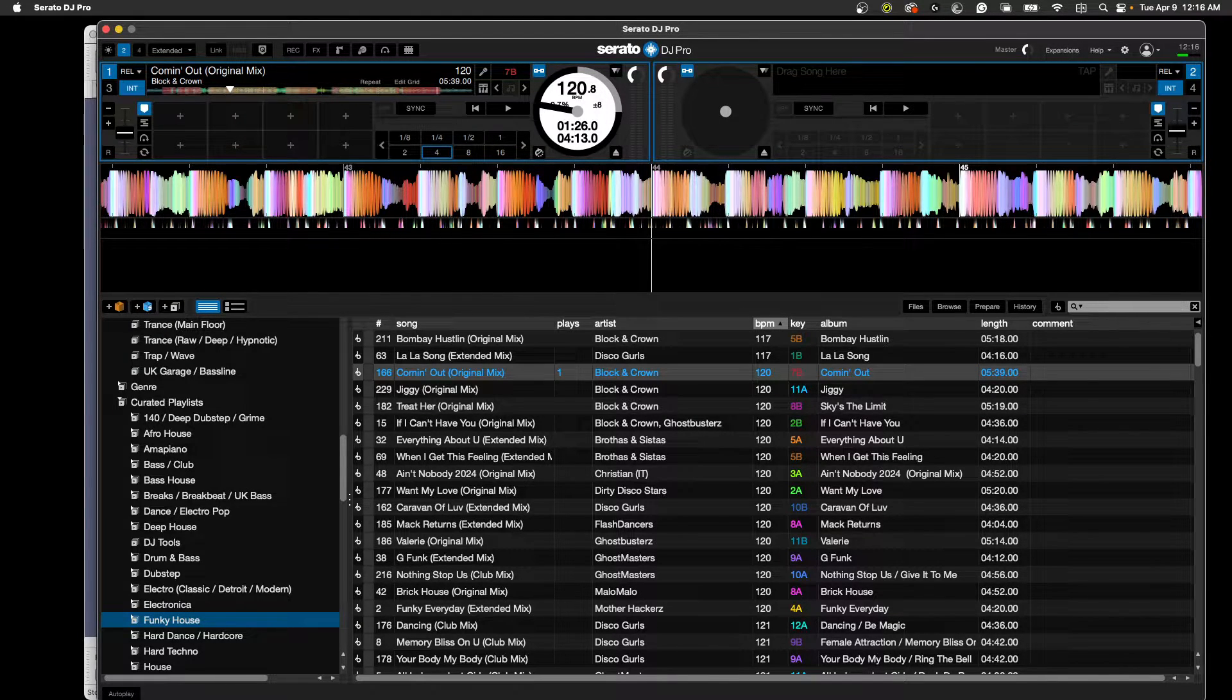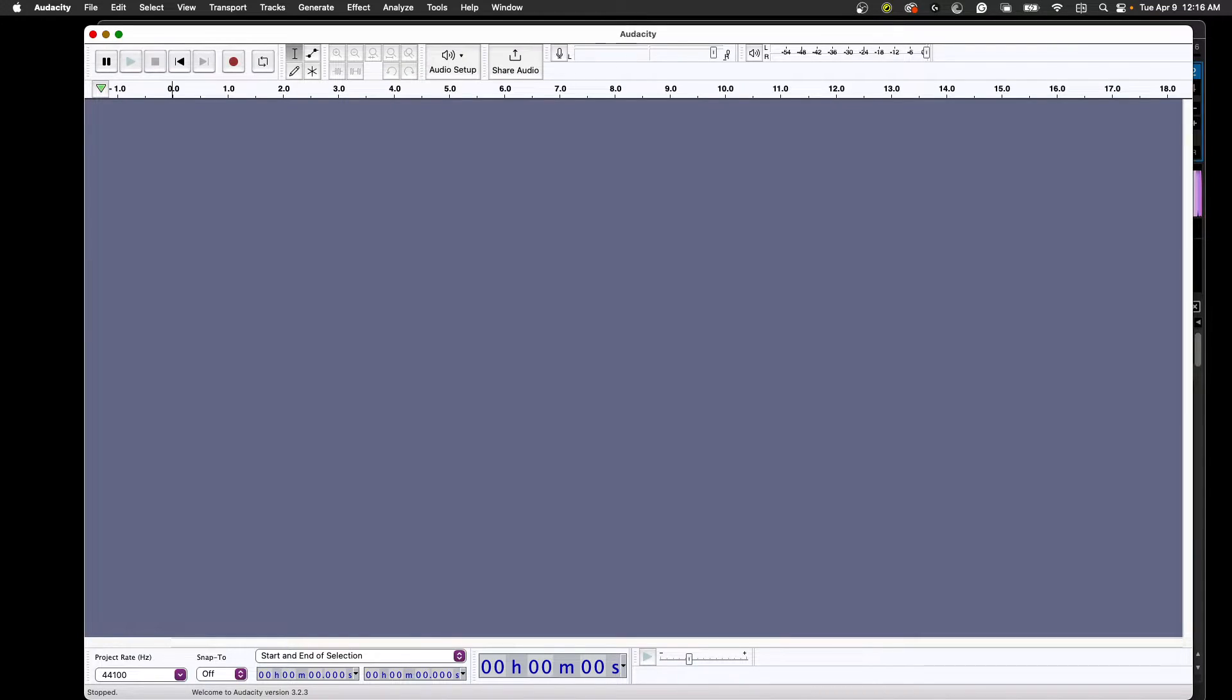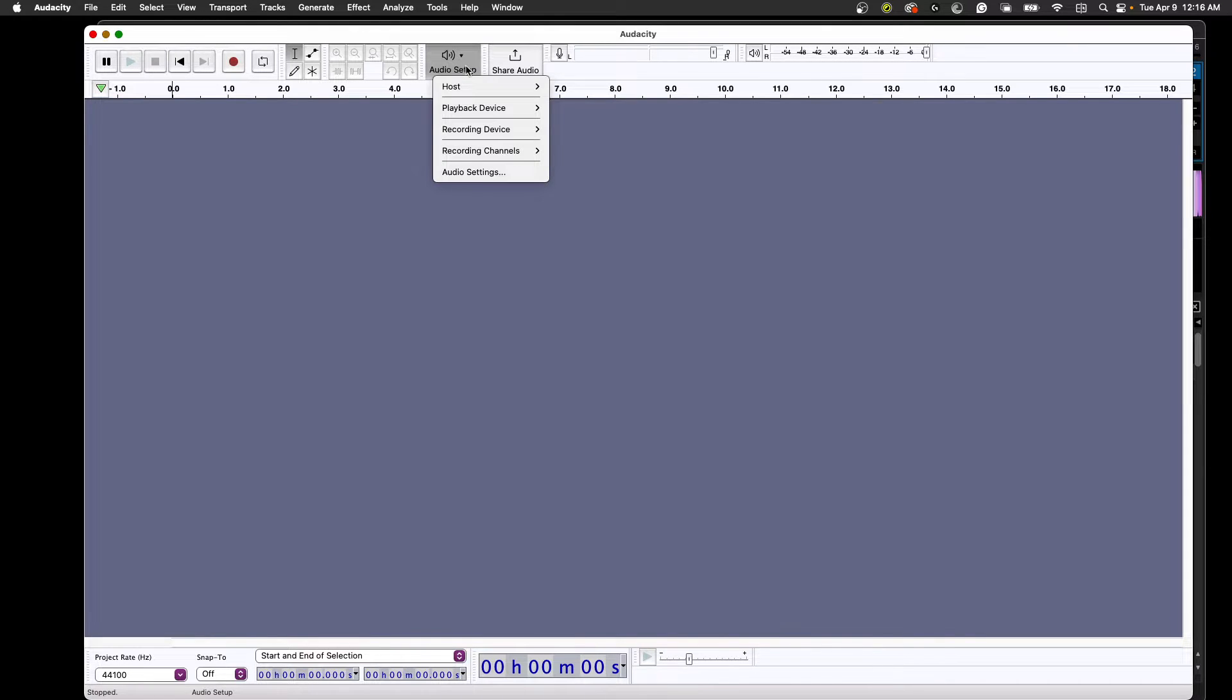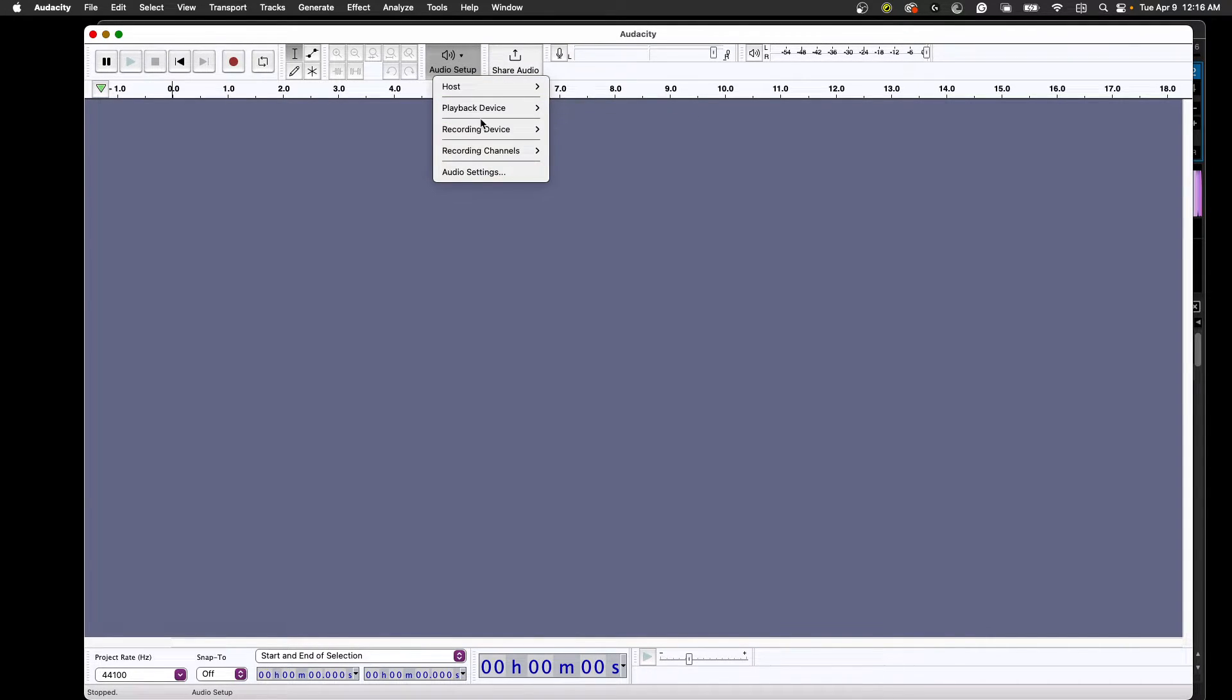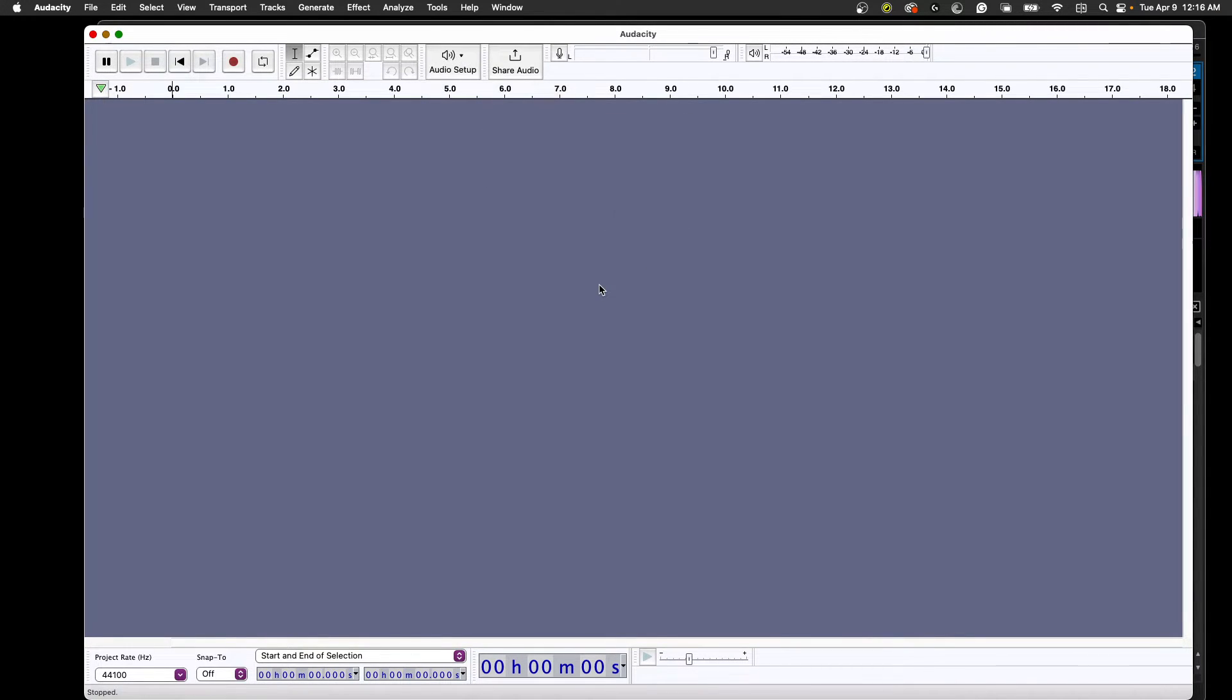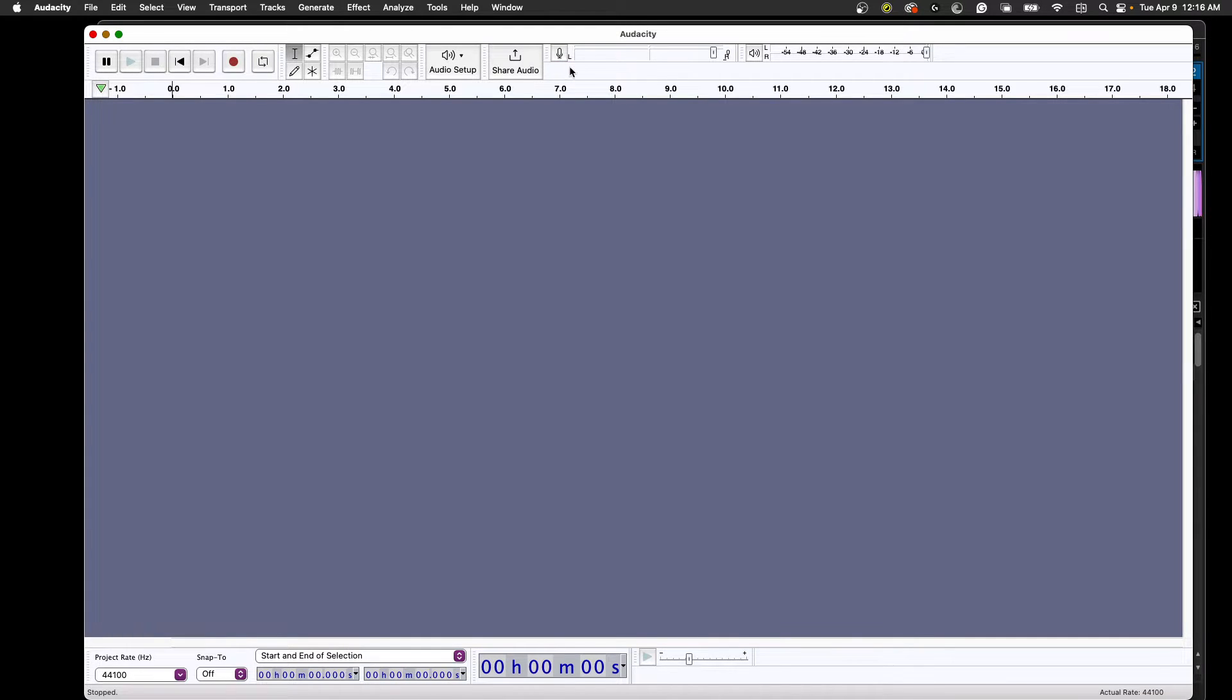Now I'm going to open up Audacity. Go up here under audio setup. Under your recording devices, right there. There we go. Go down. Serato virtual audio is clicked. Go up to your microphone icon there. Select that. You want to start monitoring so you can see what's going on.